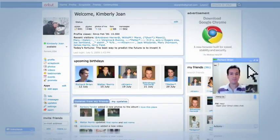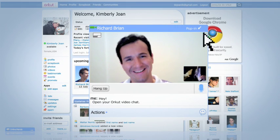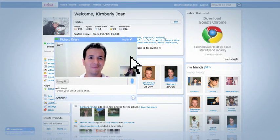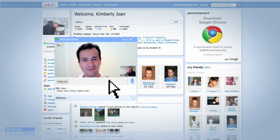You can pop out the chat window and adjust the size and positioning as you like. You can even make it go full screen with a single click.